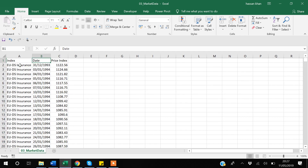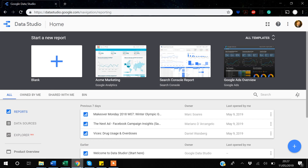The data goes up to the 1st of January 2019. I will first upload this data, then we will make a time series graph, and then we will use a date range control. I'll also cover what things you have to be careful about when using it.